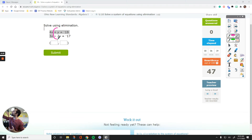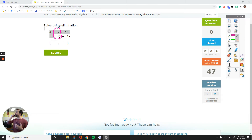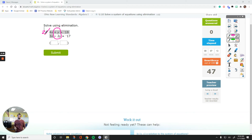I want to get rid of the y terms. The way to do it is they must have the same number of y's — like positive 2y and negative 2y, positive 5y and negative 5y — so that when I add them side by side, they cancel each other out. In the second equation I have negative 2 as the coefficient. In the first one it is positive 1. So if I multiply the whole first equation by positive 2, I'll have positive 2y in the first equation.